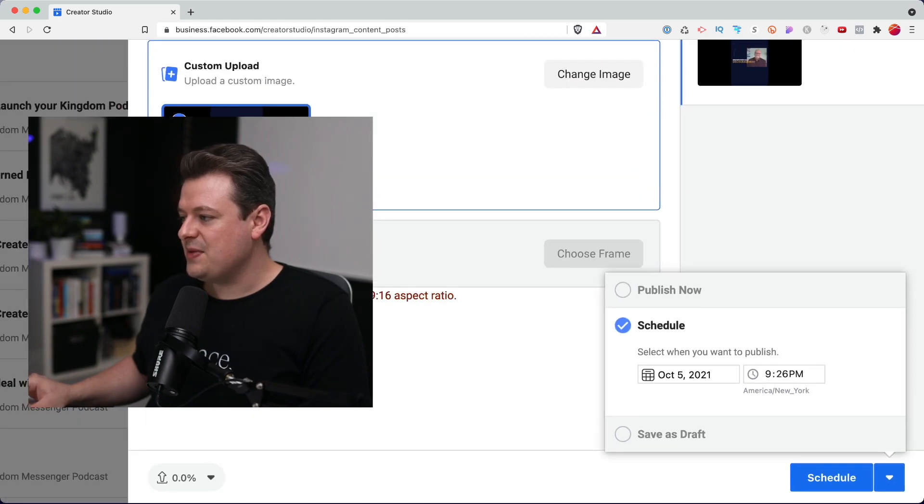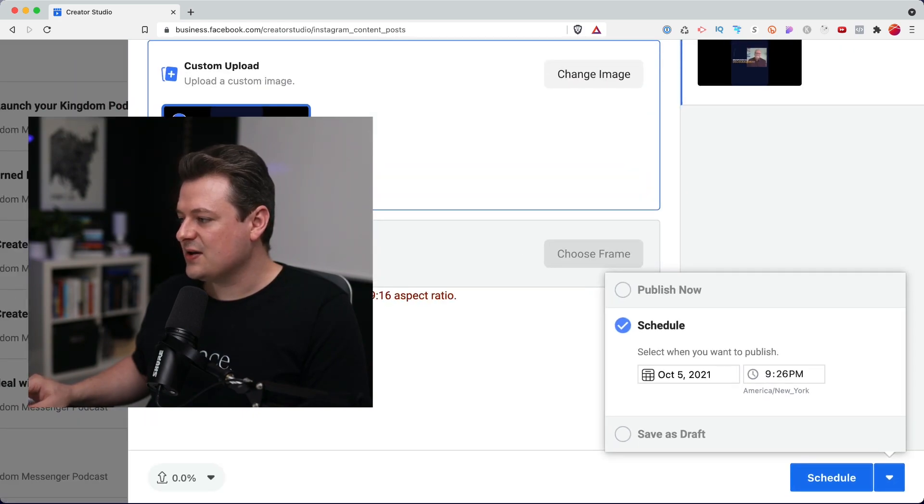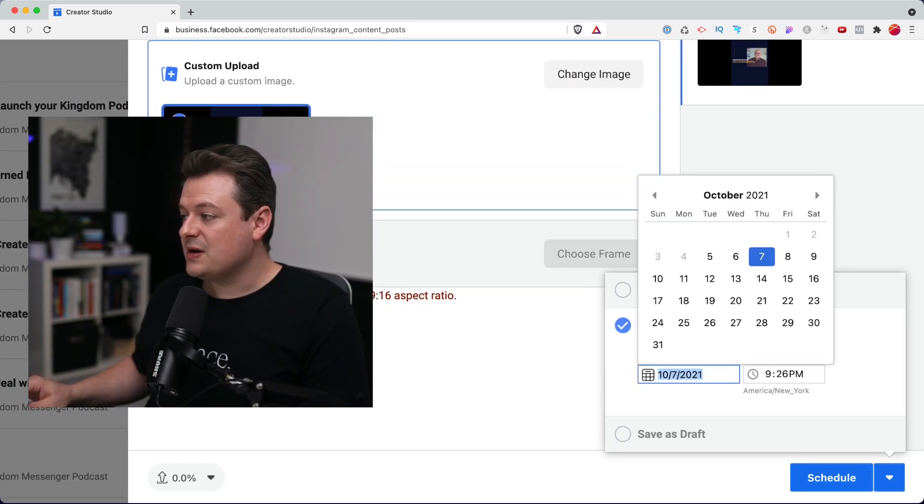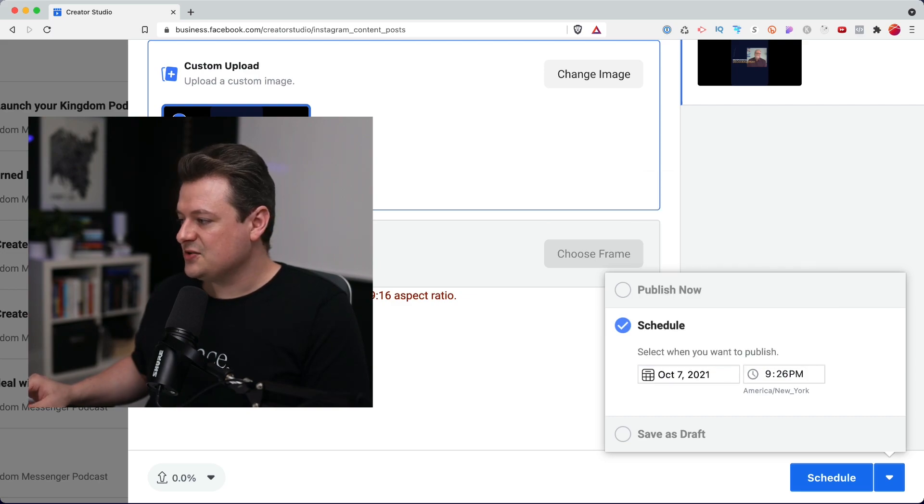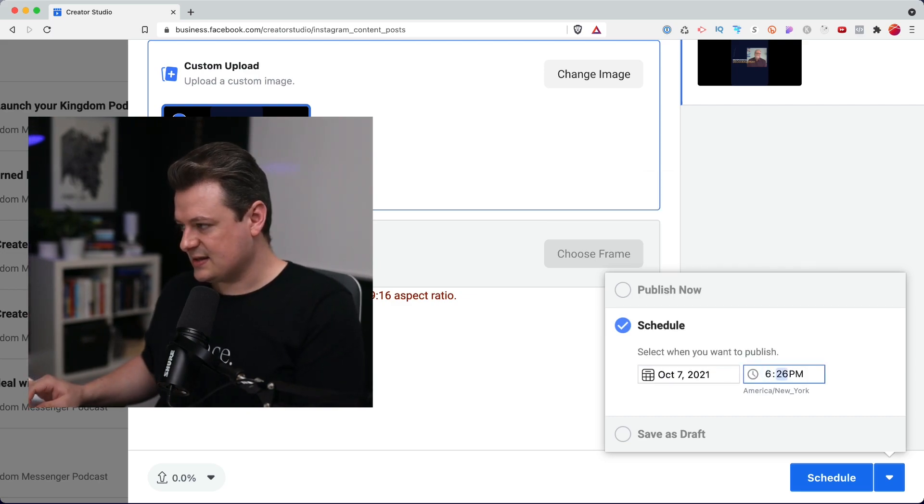you can actually pick a date and time that you want this to go live. So I'll pick the same time as Facebook. We'll go to the 7th and I'll choose 6 a.m.